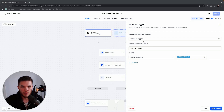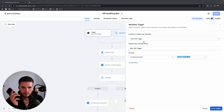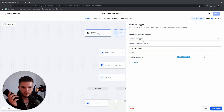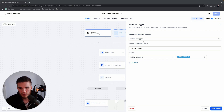Using GoHighLevel's new IVR trigger, I'm going to show you how to create a custom voice AI that books appointments for you on autopilot - and take it from sounding like a basic robot to a much more natural-sounding bot. I'll be covering all of that in today's video.